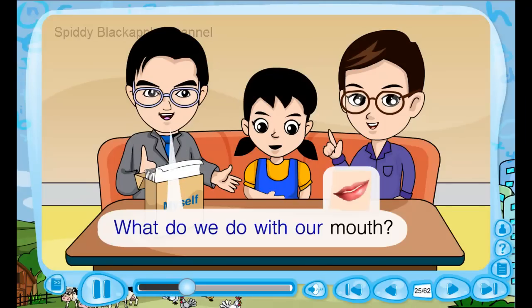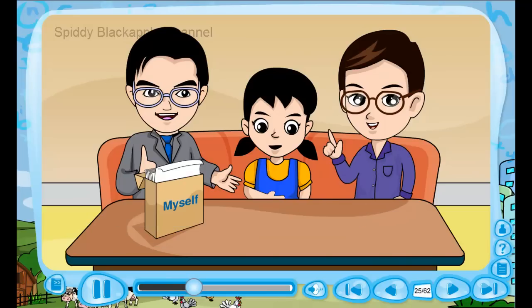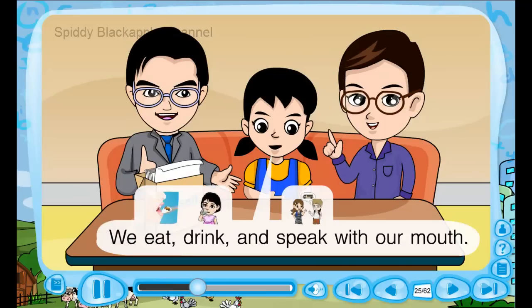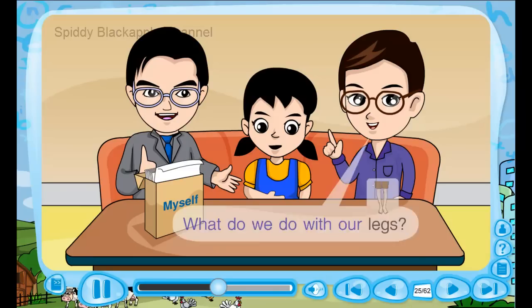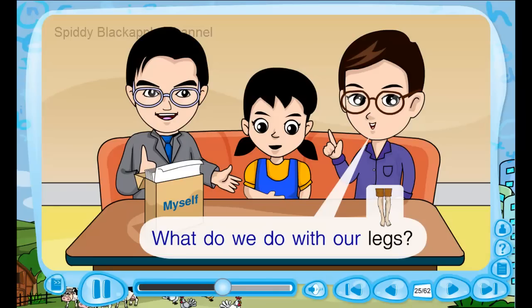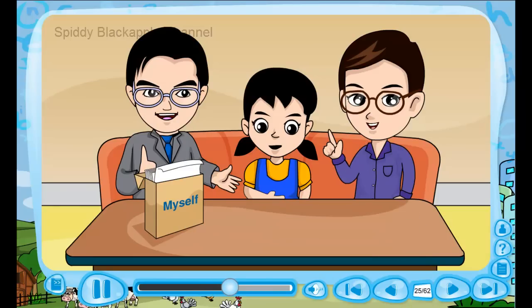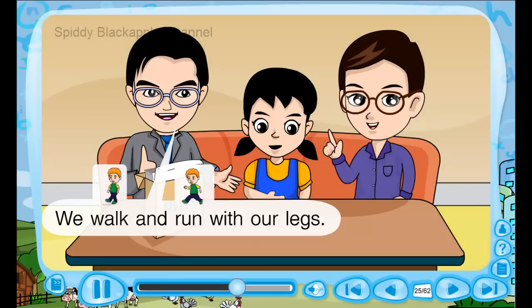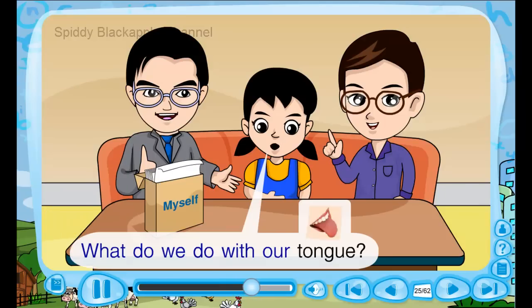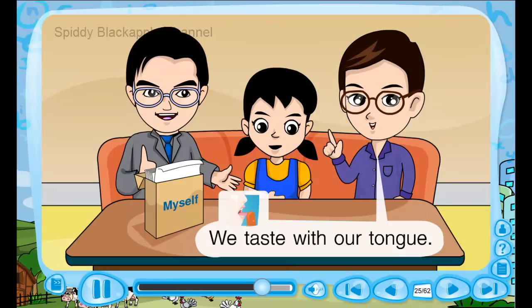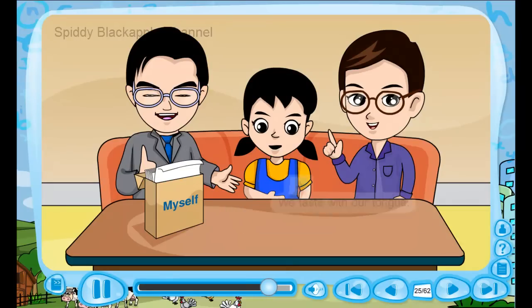You know, what do we do with our mouth? We eat, drink, and speak with our mouth. You are very smart! What do we do with our legs? We walk and run with our legs. You are very smart too, daddy! What do we do with our tongue? We taste with our tongue. We are a smart family!